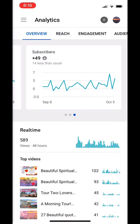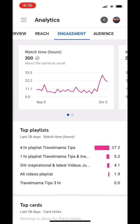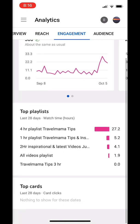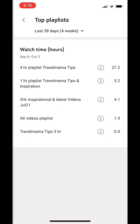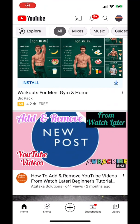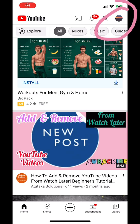You can keep track of watch time hours and your top playlists. Click on your top playlists to see which ones are most popular. This is another way to get into YouTube Studio — by going into your channel.